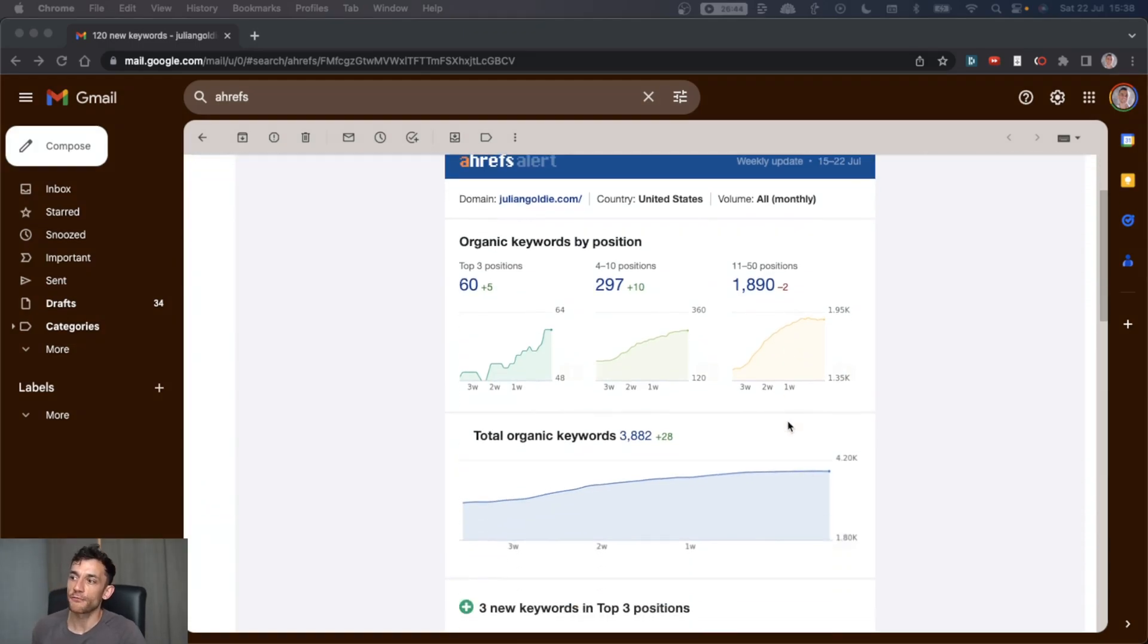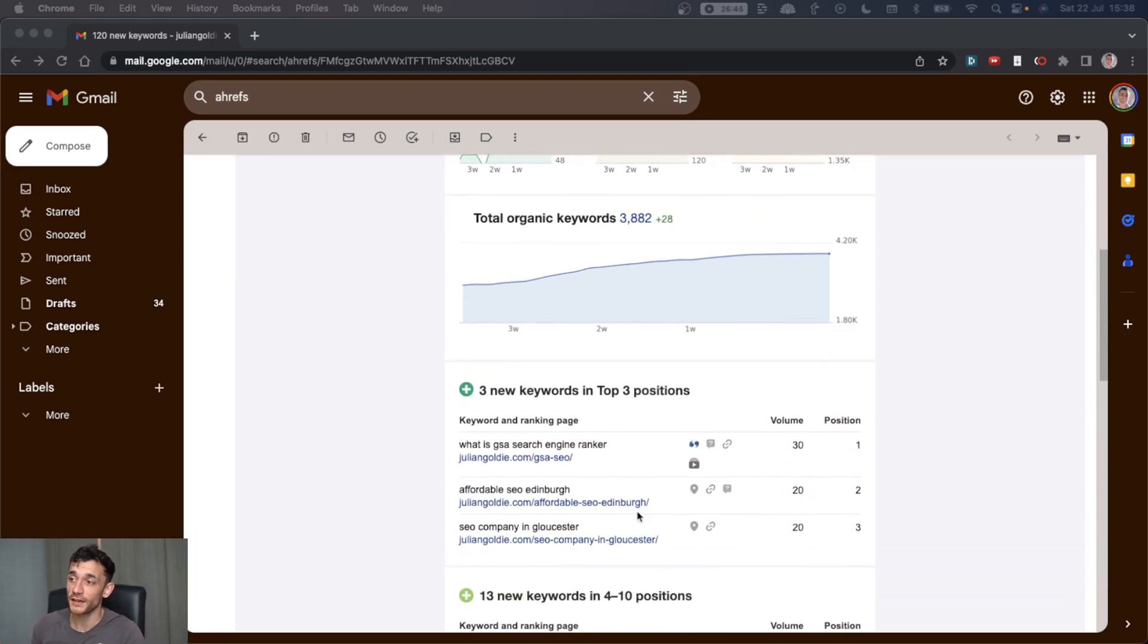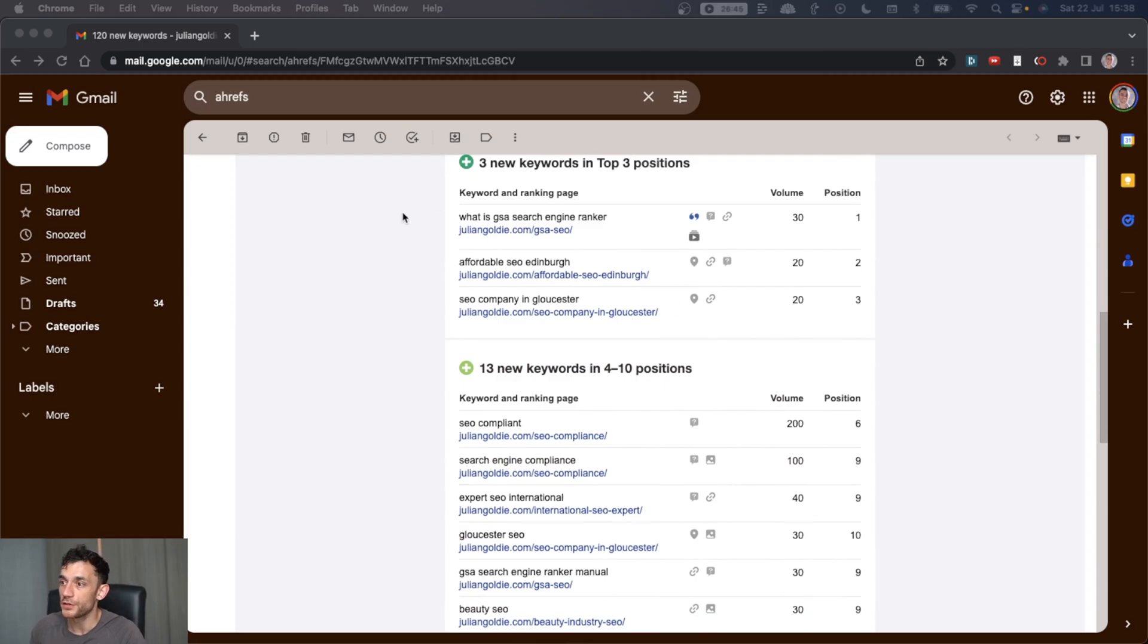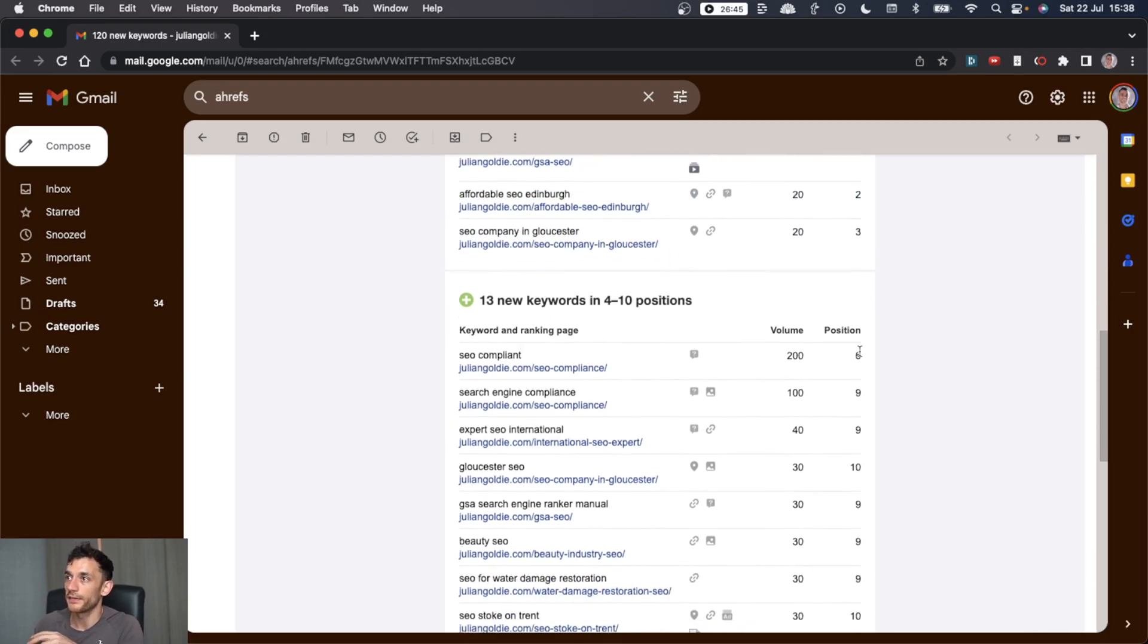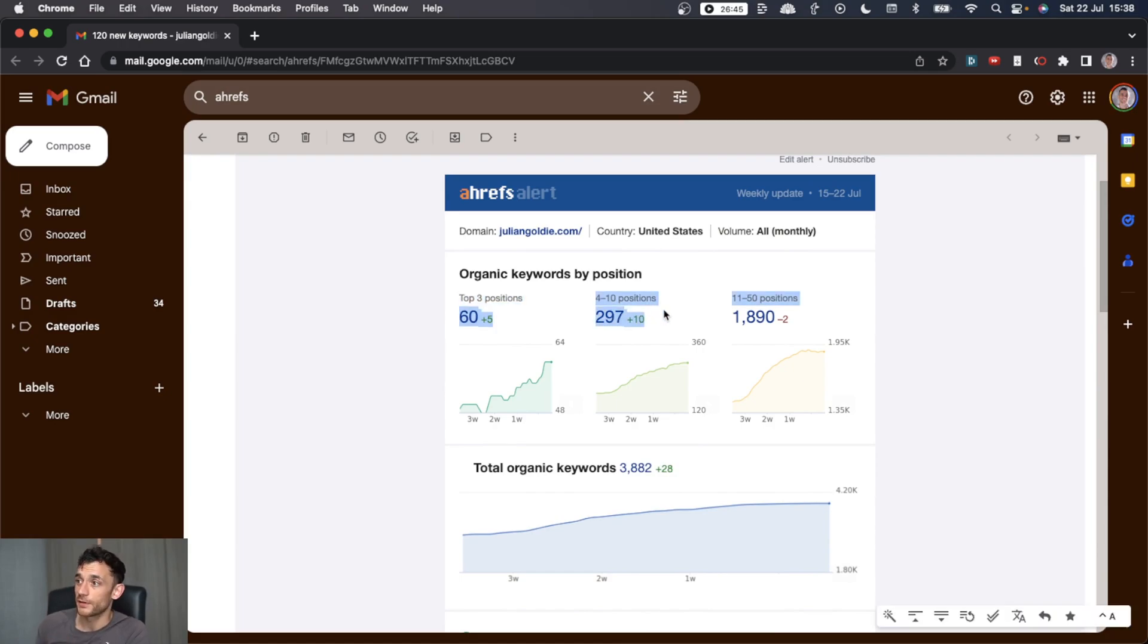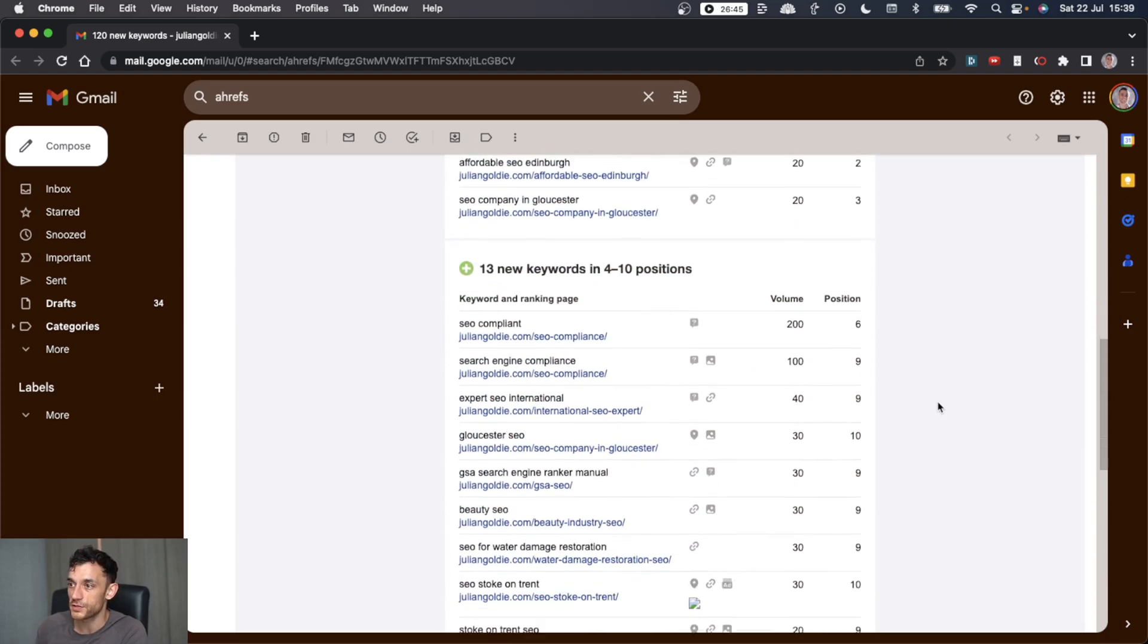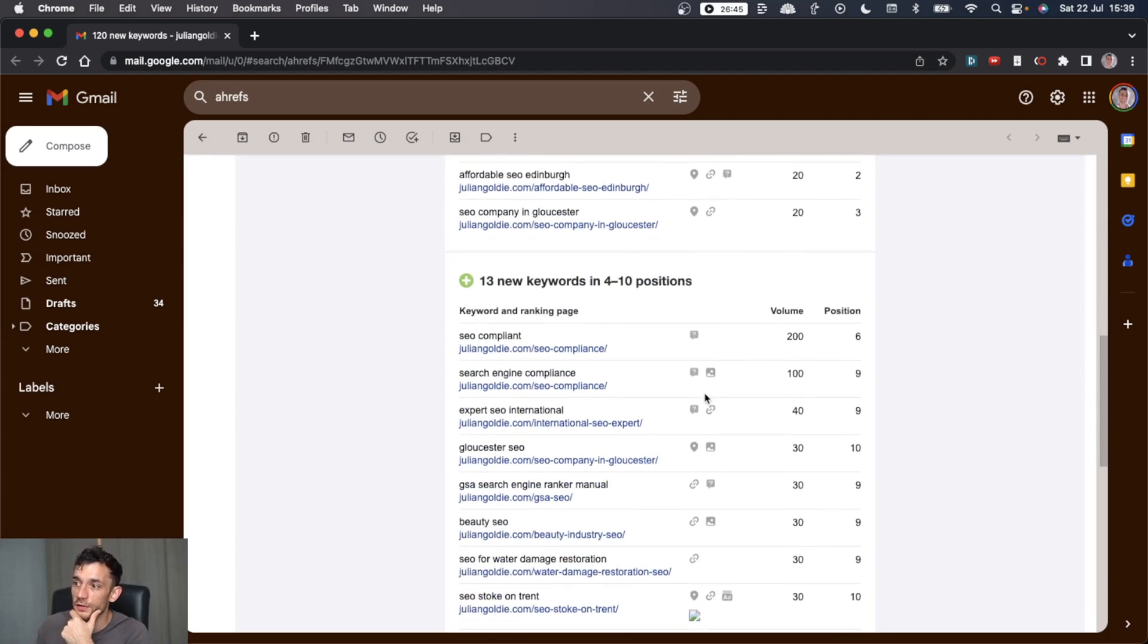Today, I'm going to show you how I rank locally for local keywords online and how you can do the same using ChatGPT. If you check these keywords that we're ranking for right now, you can see that we're ranking, for example, local keywords in Edinburgh, Gloucester, etc. And these are just brand new keywords this week. We've got a bunch of new other top three positions this week, plus nearly 300 other keywords ranking in fourth to 10th position. The traffic is going up, keywords are going up. It's all looking good.